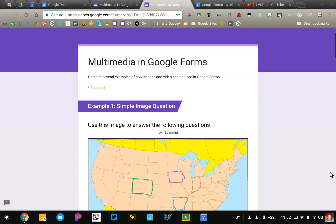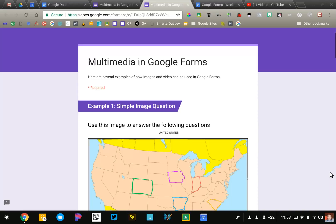I'd like to spend a little bit of time talking about using images and video in Google Forms. There are several different ways that you can do it and there are some different strategies that I want to introduce you to as you consider how you might do this in your classroom.